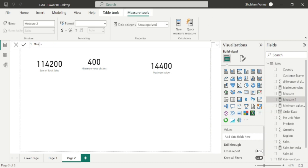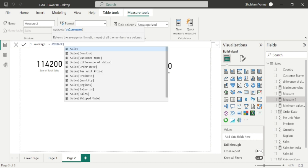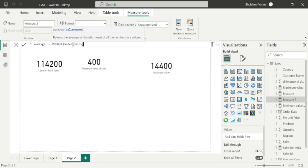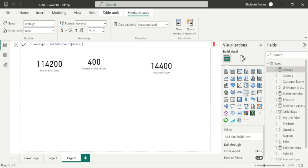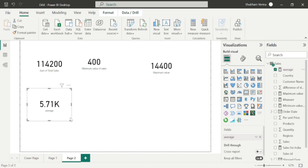Let me rename it 'Average'. Now I will use the AVERAGE formula with the column name Sales, and close the bracket. Simply click the checkbox. Here is the average, which is 5.71K.